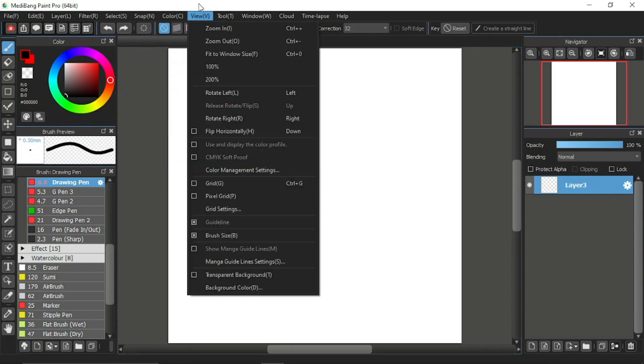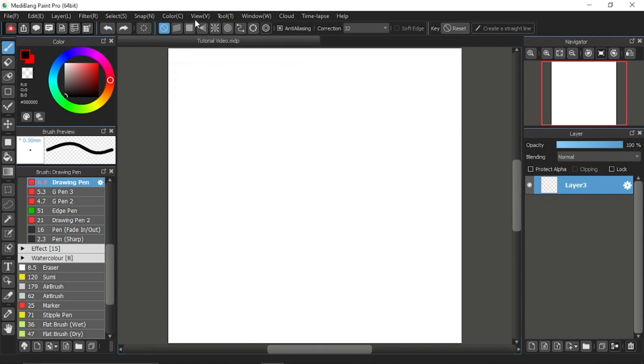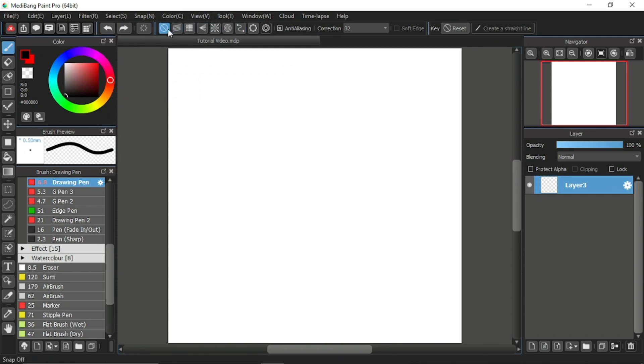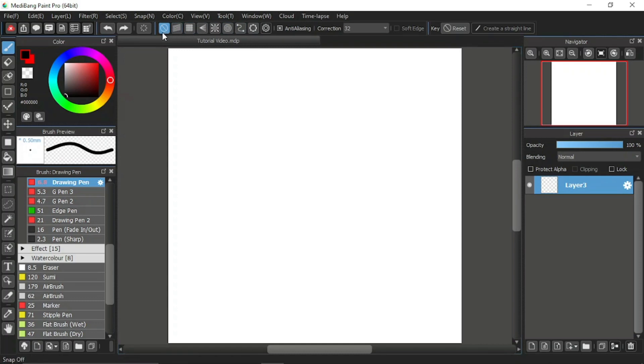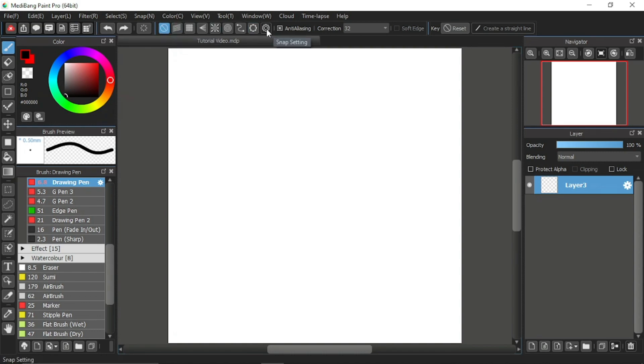Take a look at the snap icons at the function bar. There are 9 icons that relate to the snap function. But for now I will explain about the first two icons and the last icon over here, namely the snap off icon, parallel snap, and the snap setting.